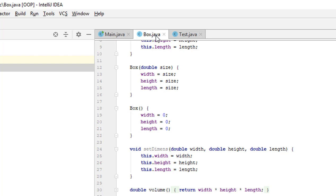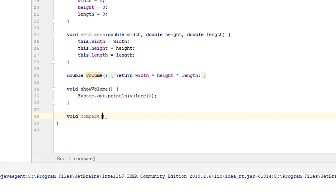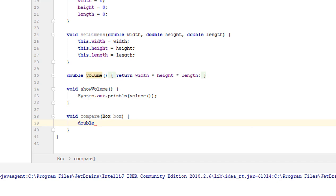The volume of the second box is bigger, smaller, or equal to the volume of the first box. This method will simply print data on the console, so its type will be void. Let's call it compare, and its argument will be another box which we will compare with. Let's create two variables to store the volume of the boxes. The first one will store the volume of our first box in which we call the method — let's call it thisVolume — and assign it the value returned by the volume method.